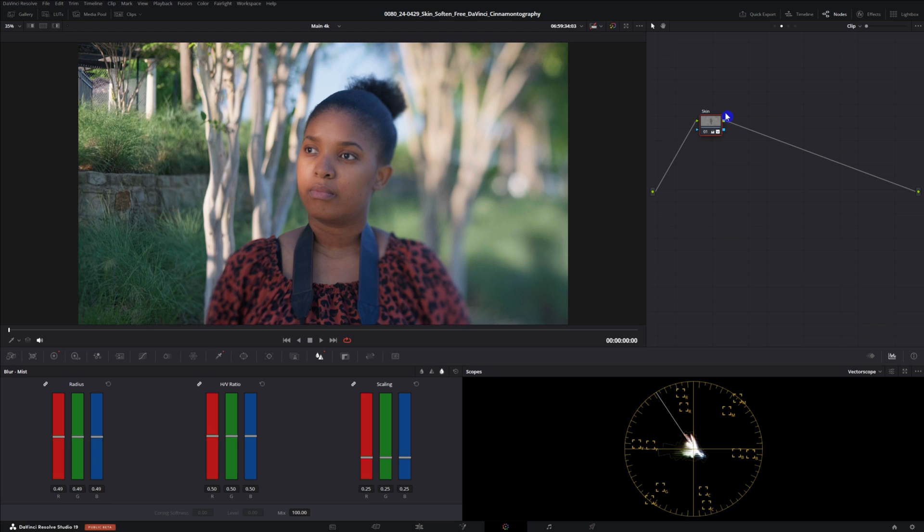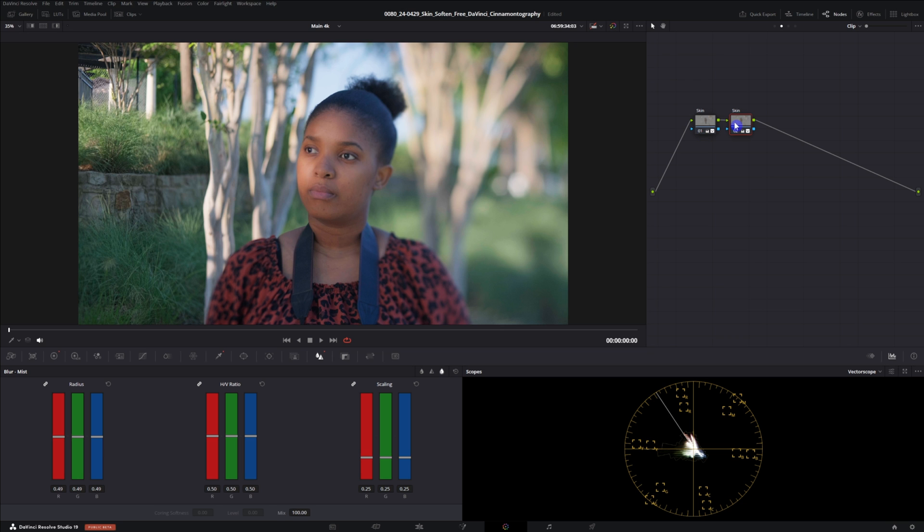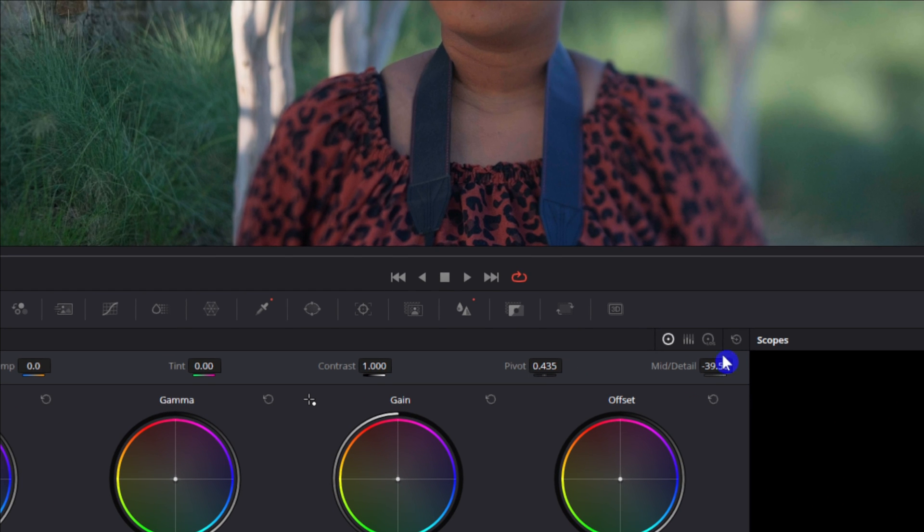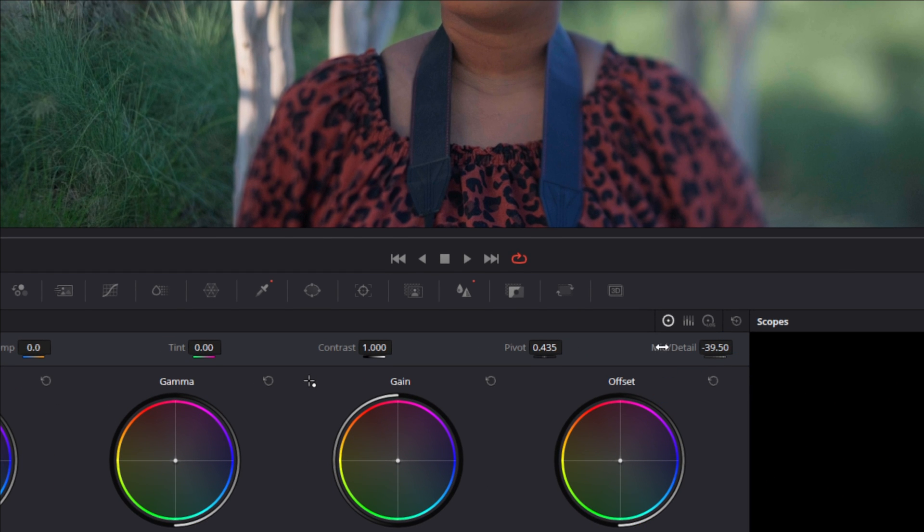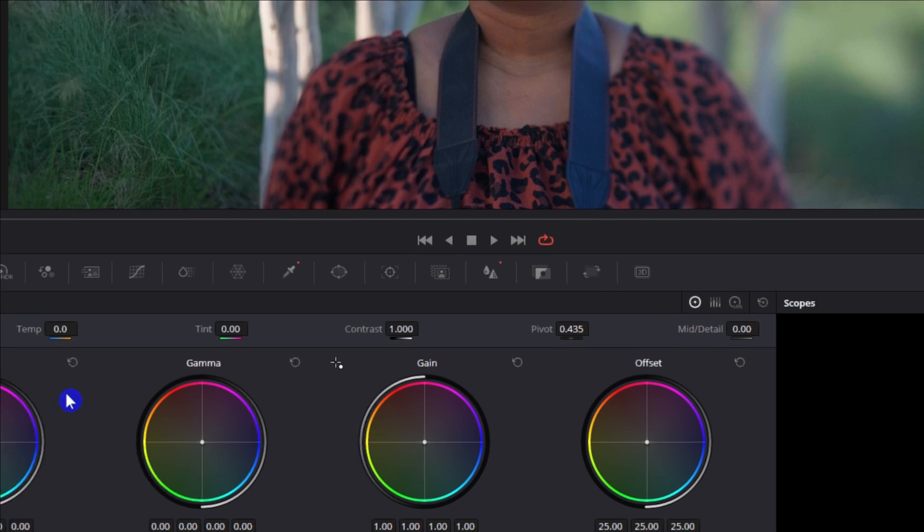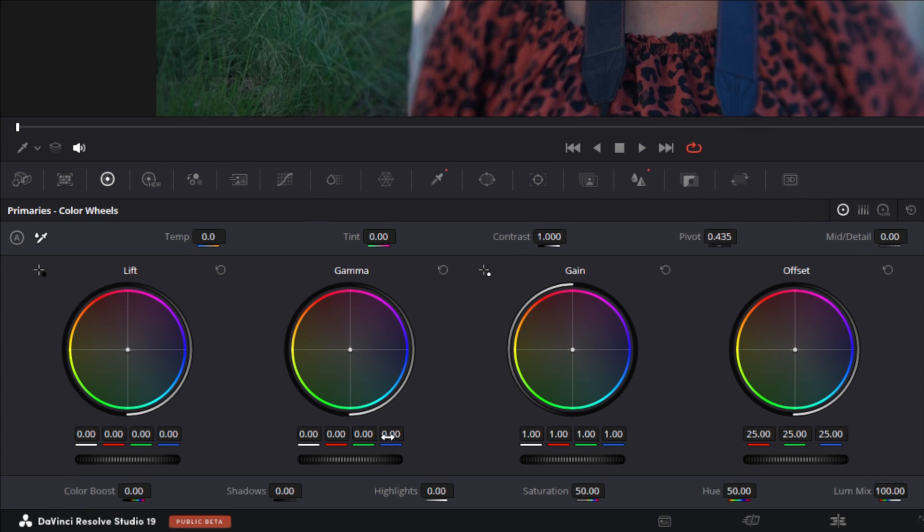From here we're gonna make another node and we're actually just gonna copy the same settings we have here. So we can just select this node control or command C to copy, alt or option S to make a new node, then control or command V to paste. This one I'm actually gonna rename it skin 2 just to separate it. With this one we're gonna go back over to our color wheel and we're going to just double click to get rid of that so we don't have to mess with that.